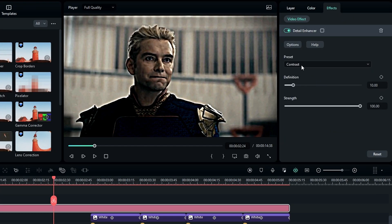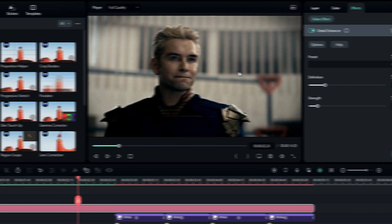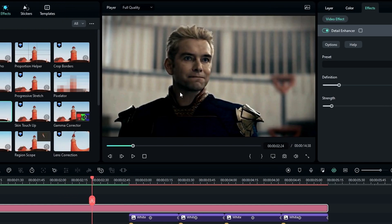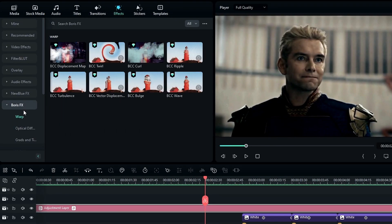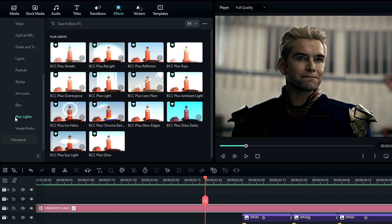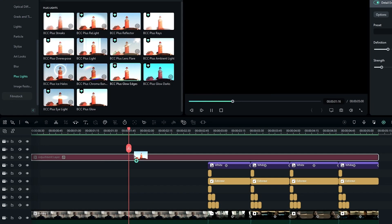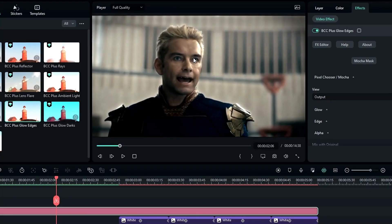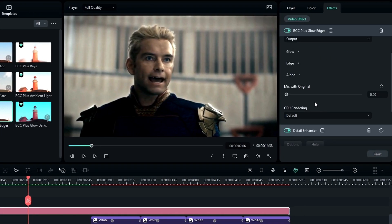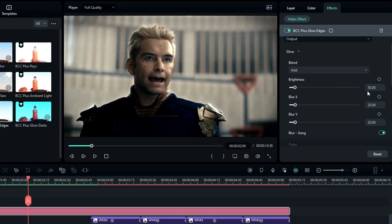Go to the effect settings and change the definition to 20 and strength to 10. Then we need to add some glow, so go to effects, select Boris FX, select Plus Lights, then select the Plus Glow Edges effect and add it to the adjustment layer. Go to the glow settings and adjust the settings as you like.